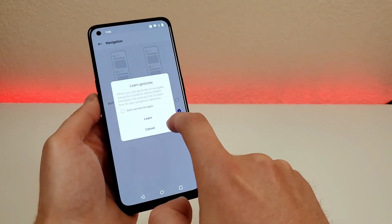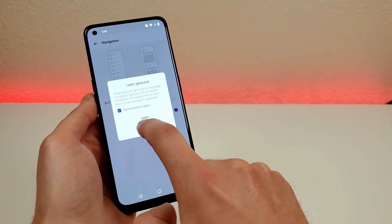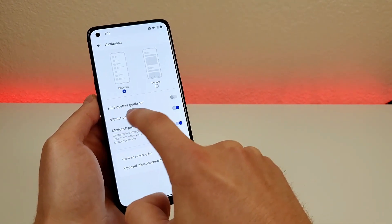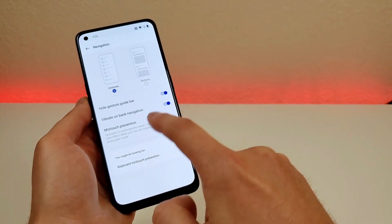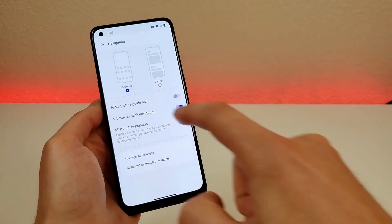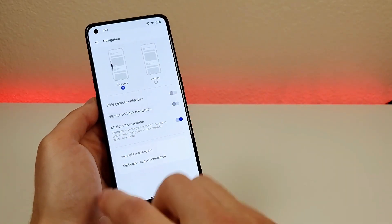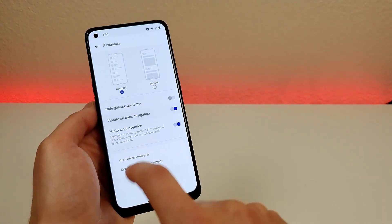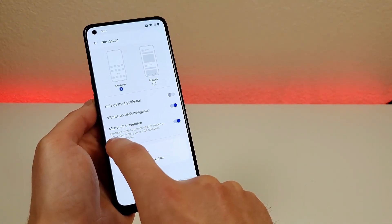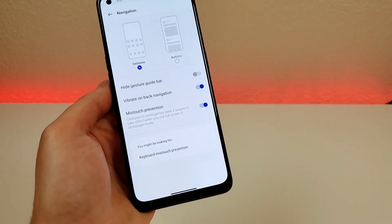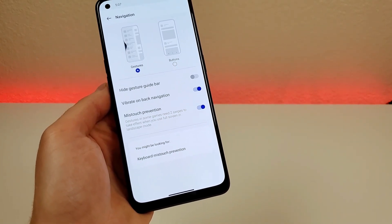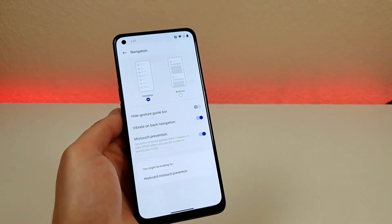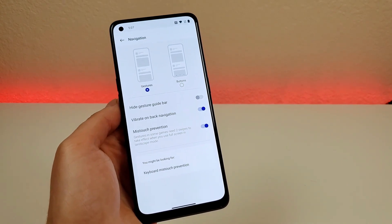Going back to gestures, you can also hide the gesture guide bar if you want to — it still works the same, it's just hidden. You can also adjust the haptic motor so it doesn't go off when navigating around the phone. There's also a mistouch prevention option: gestures in some games need two swipes to take full effect when using full screen in landscape mode. I definitely recommend trying out both navigation methods to see which one you prefer.